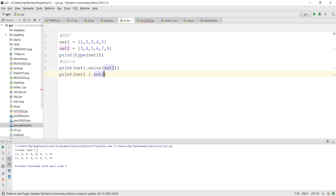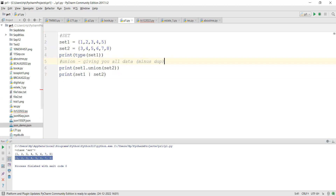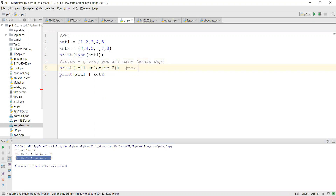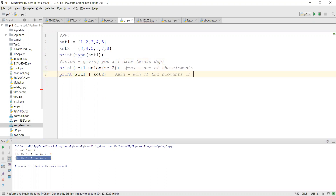Both methods give you the same result - the union, which gives you all data minus duplicates. The maximum value union can return is the sum of elements in both sets, and the minimum is the number of elements in the larger set.